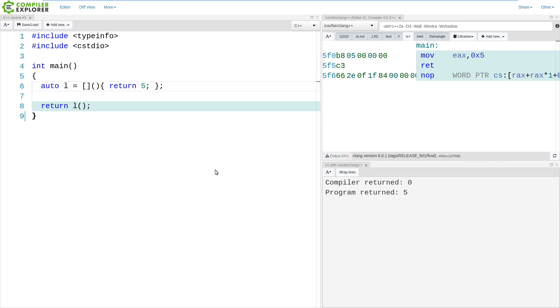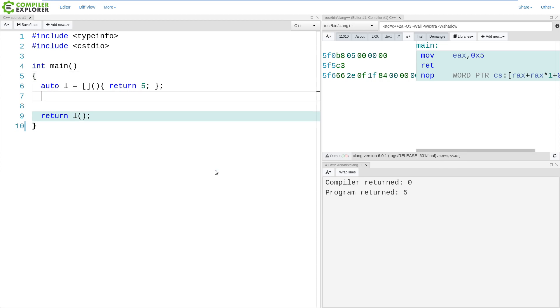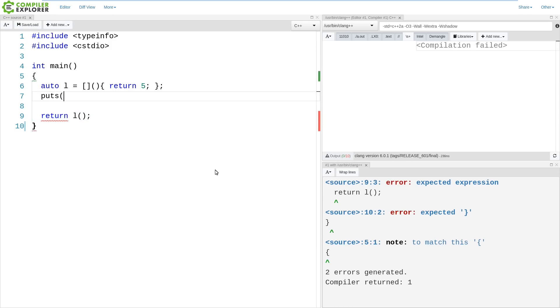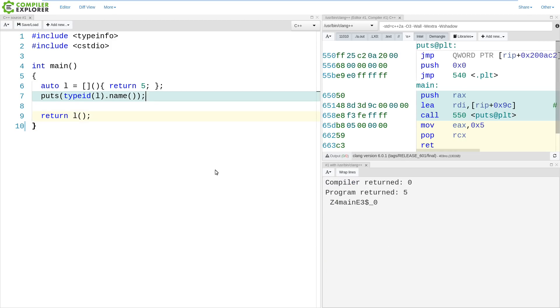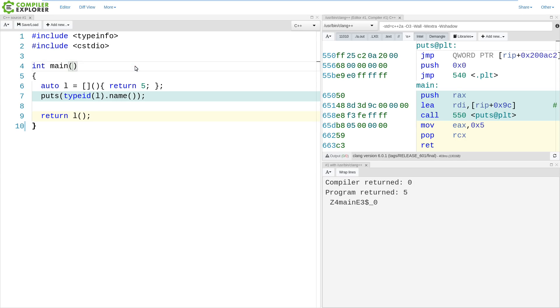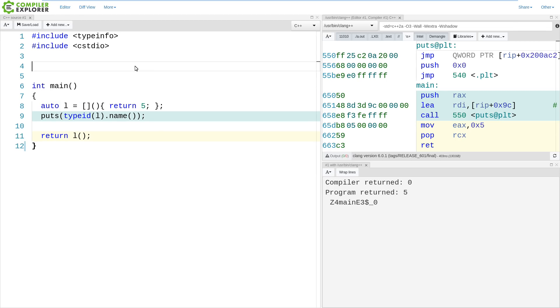What is a lambda exactly? We can attempt to ask the compiler about this with something like this. We can say, what is the name of this thing? And we can see the mangled name here is z4 main e3 dollar sign underscore zero. So this is a new type that was created for us, that the compiler created for us, with some name that we're not allowed to know.